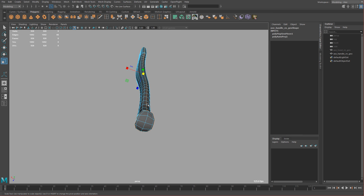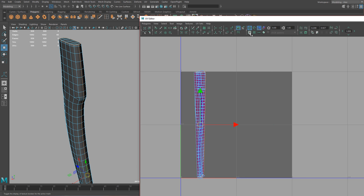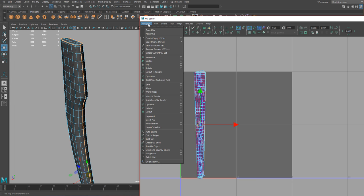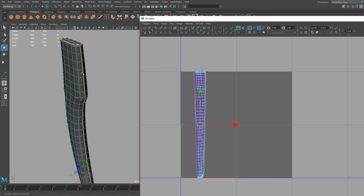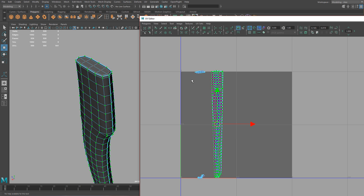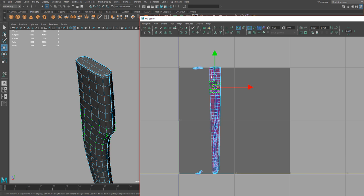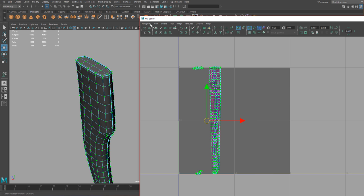Once we have the edges selected, you can turn on this button which will show any edges you have cut — they'll appear bold. Go to Polygons and click Split UVs, or press the little X-Acto knife button, and that will split them. You can see the bold line where they're split. To select a shell, use the shell select button or use the move tool, pick any UVs, hold Ctrl, right-click and go to Shell to select the whole shell.